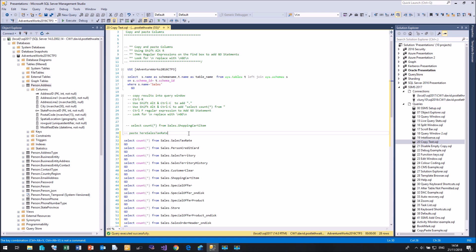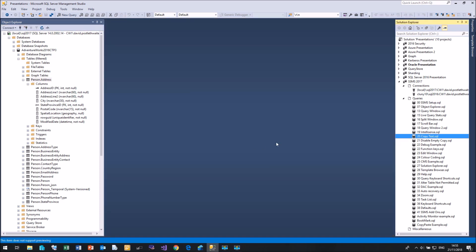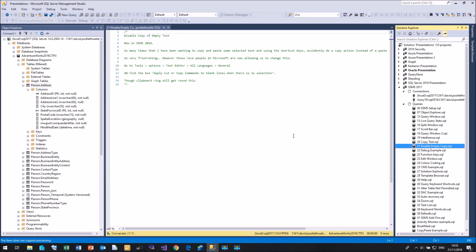You can just go Control+Shift+V and continually cycle around to find the ones you want. It will not hold anything from other programs — only what's in Management Studio. The clipboard ring is definitely very useful.